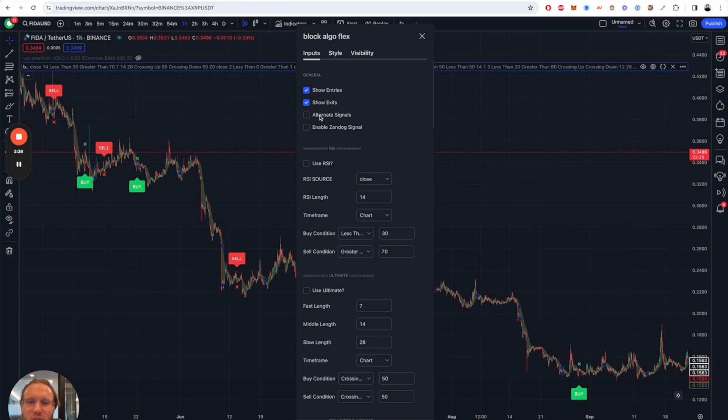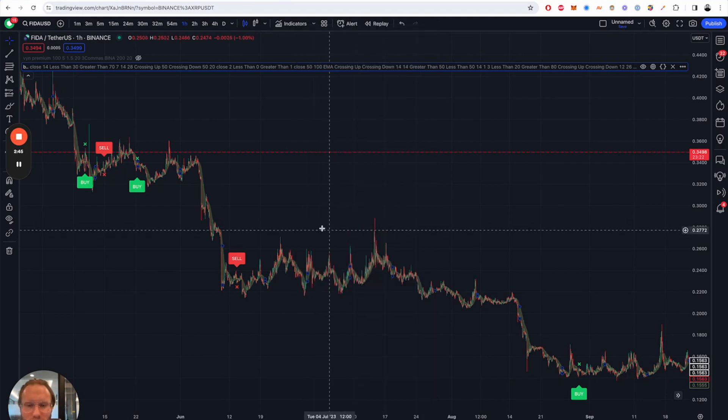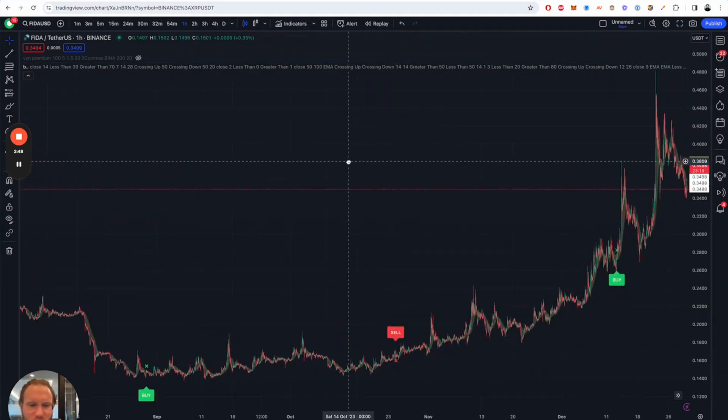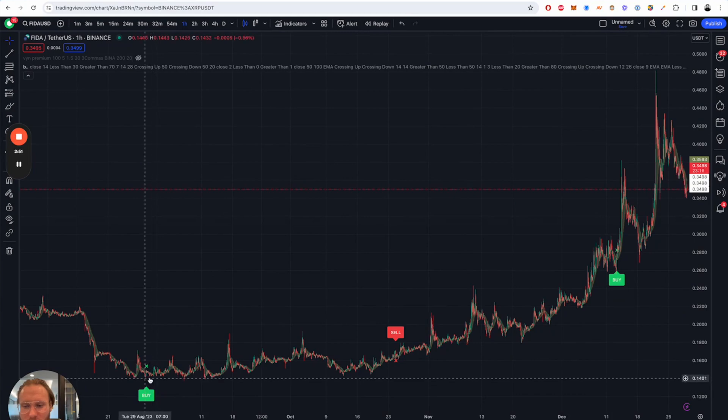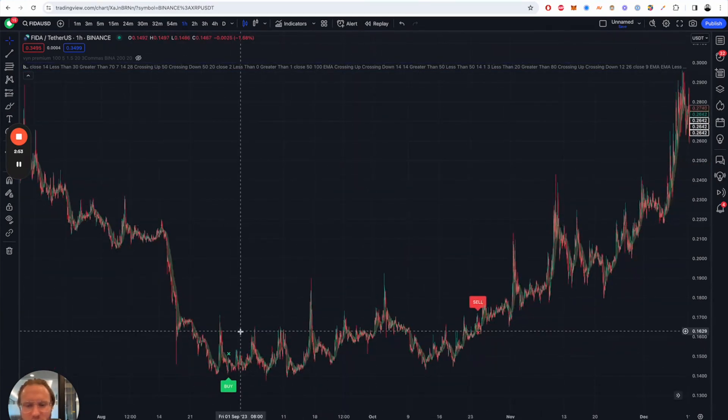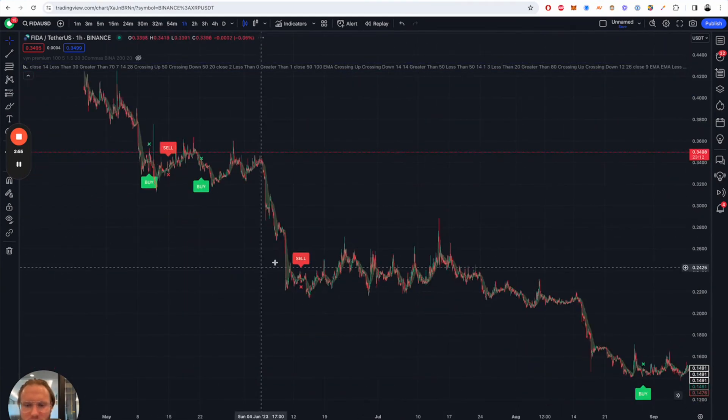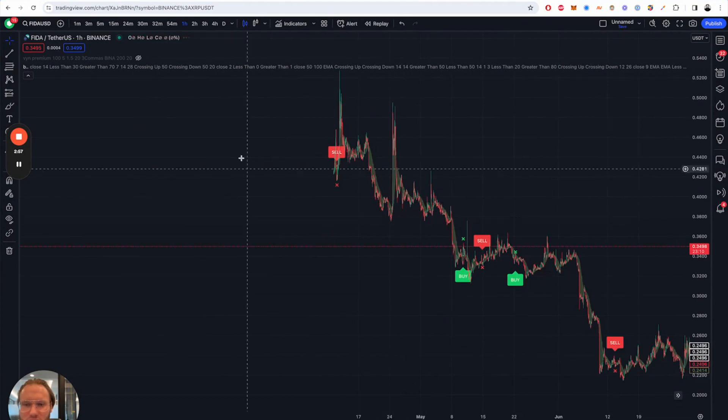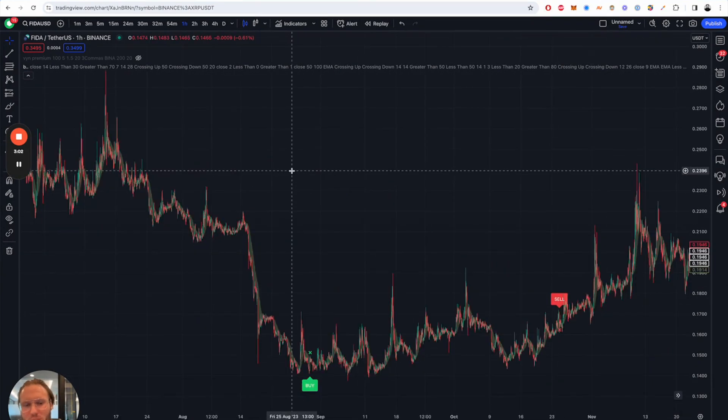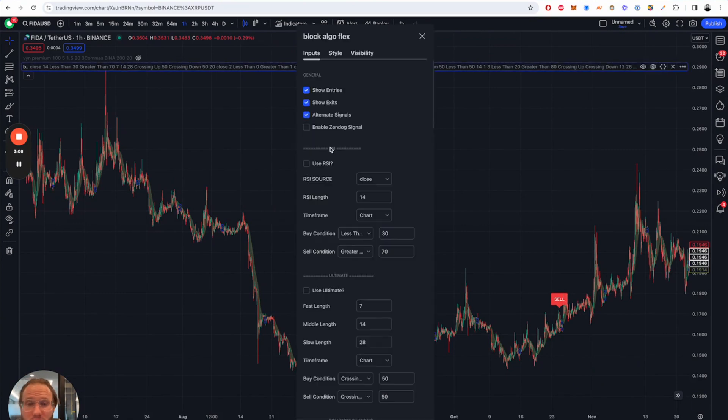There's also the feature to alternate the signals so after a buy there has always to be a sell and then a buy again as you can see here. This makes it already a bit better right? The signal caught the very bottom and this was also a nice sell signal, nice buy signal here. But this is just a random example setup.